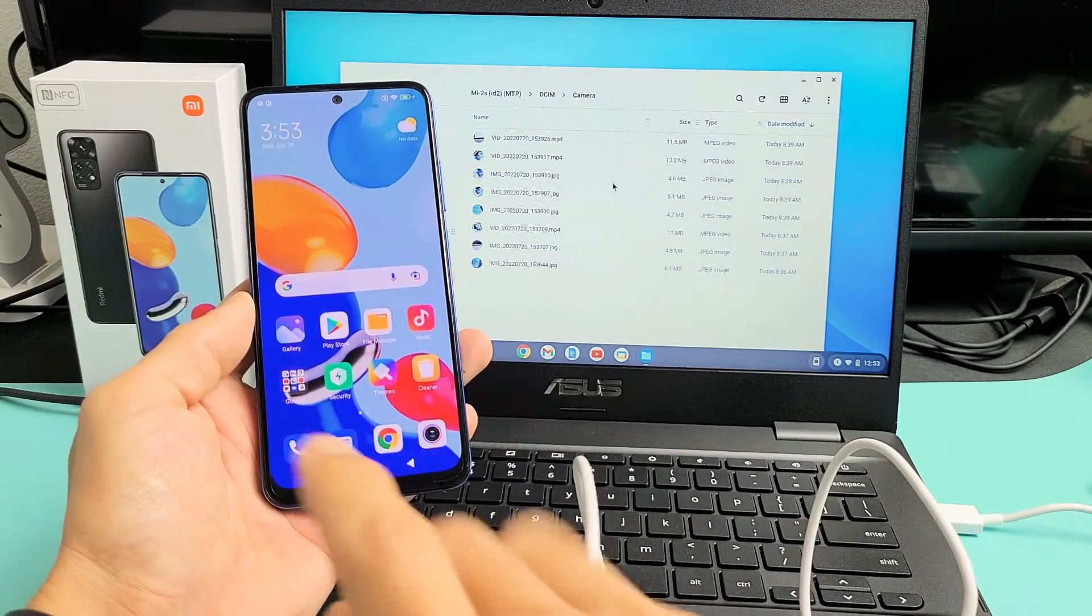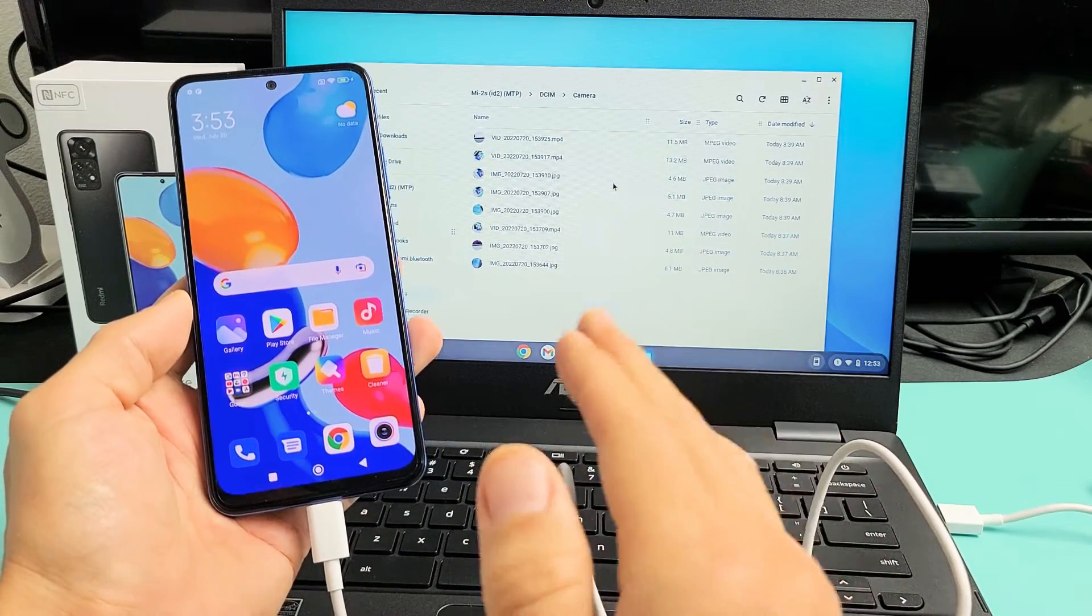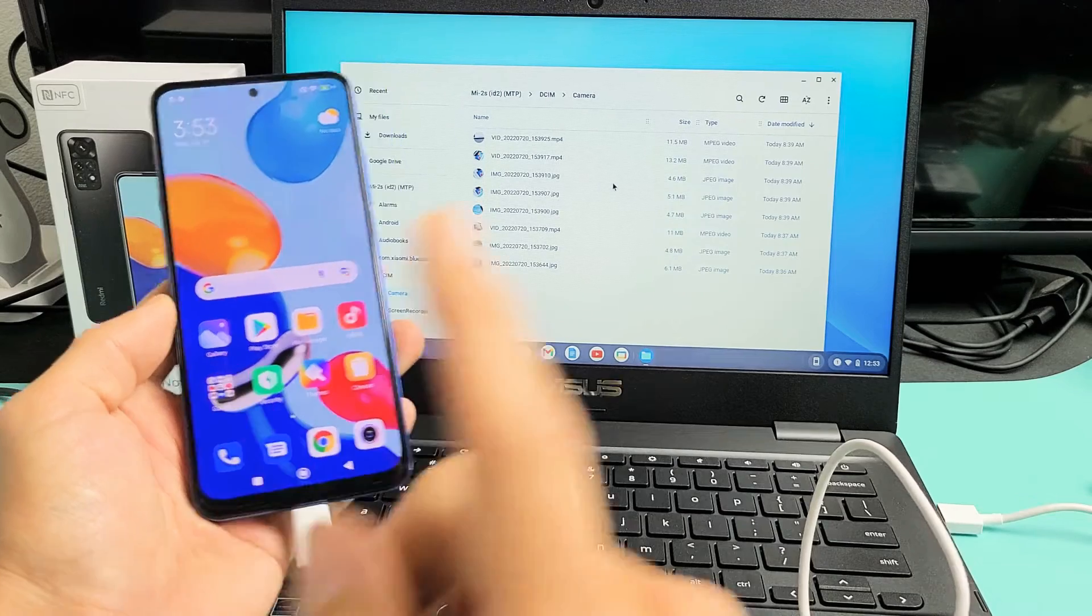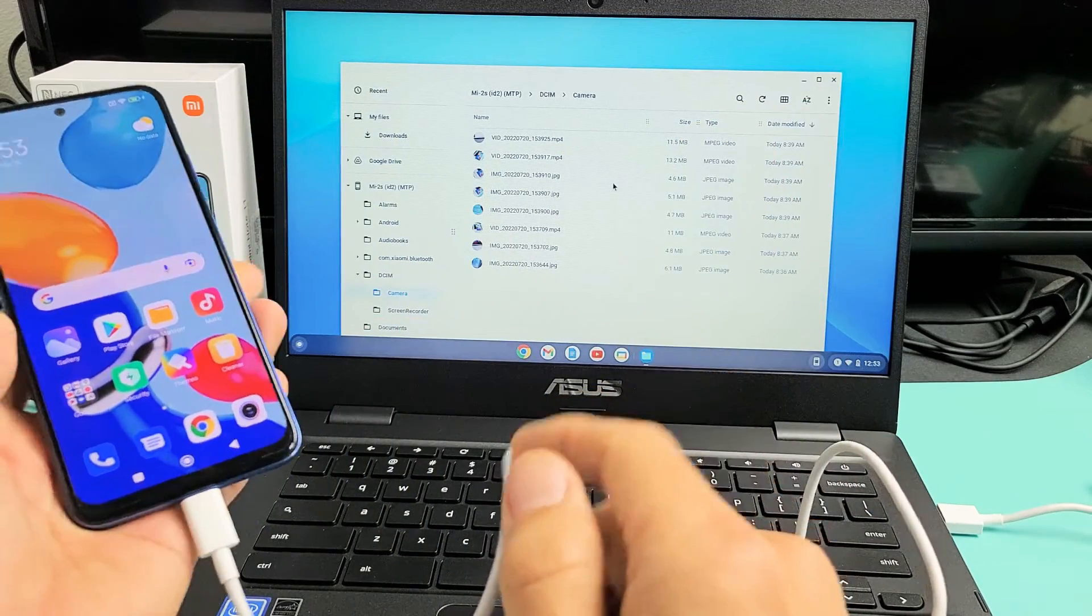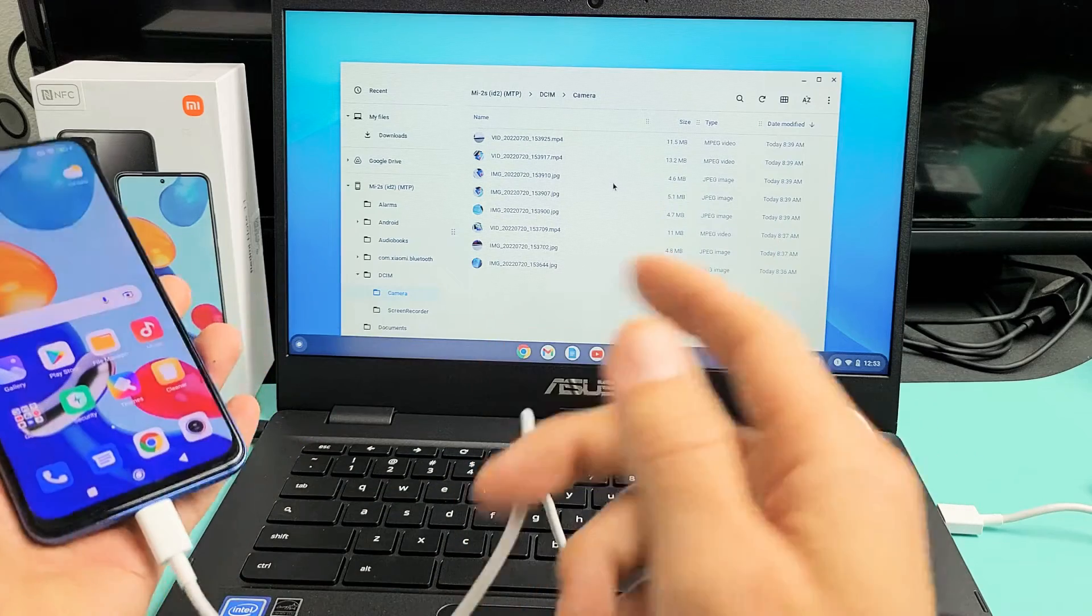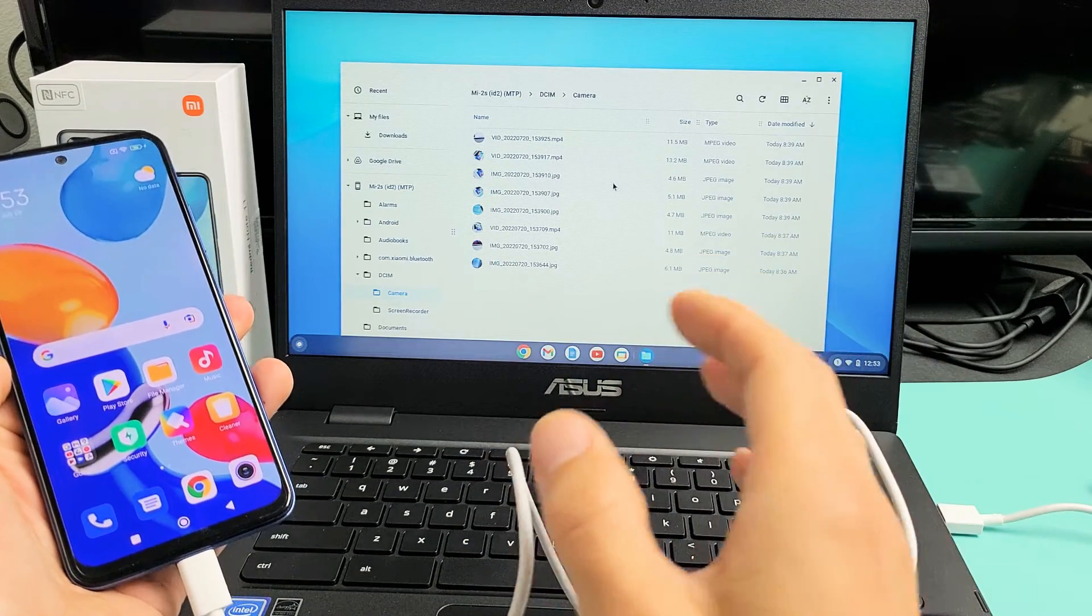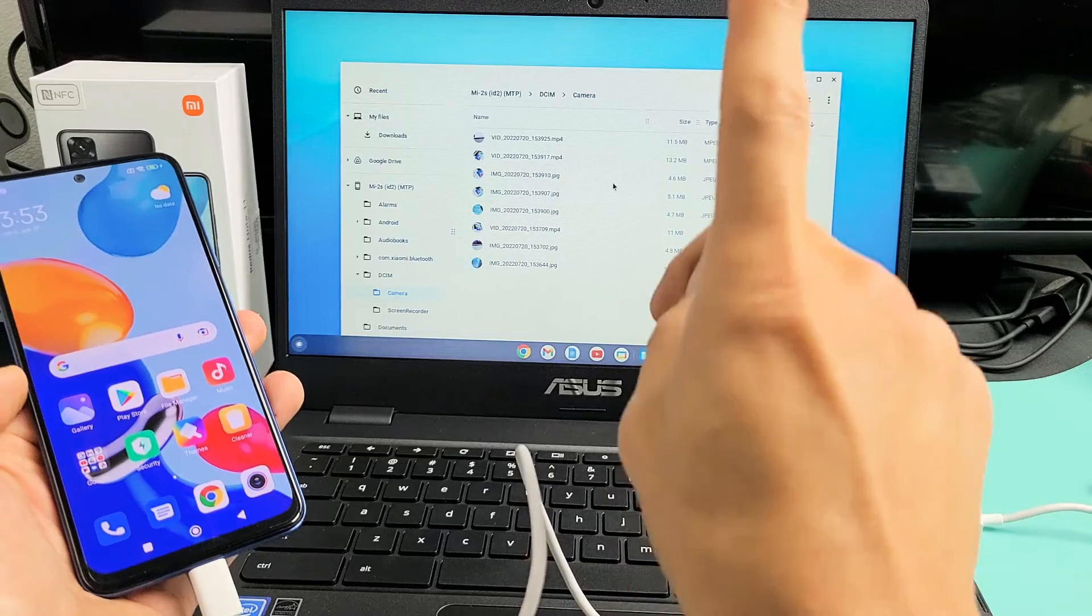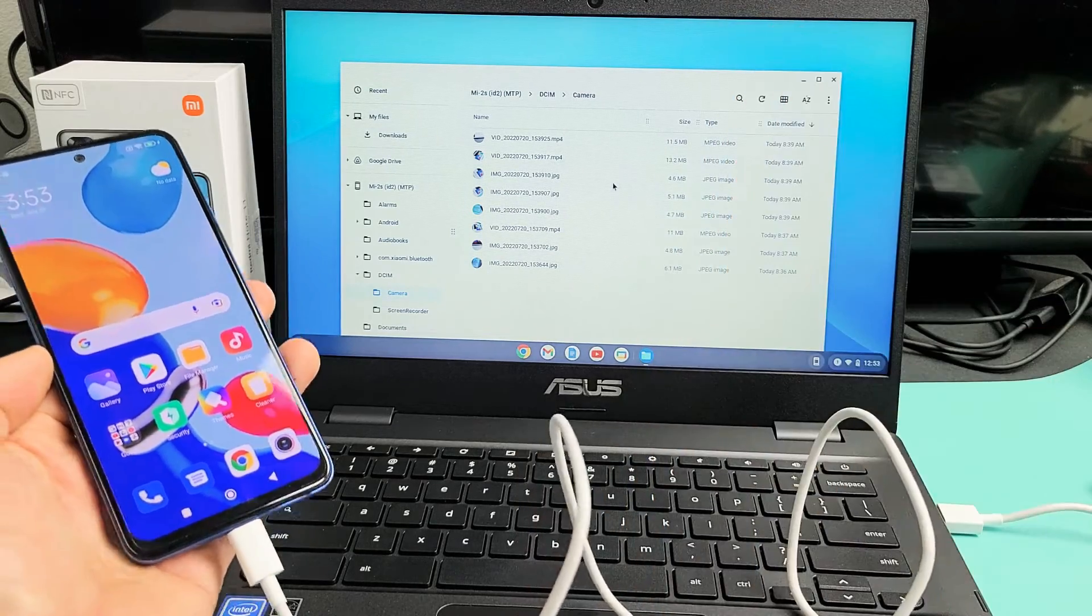Here's a Redmi Note 11. I'm going to show you how to transfer files such as photos and videos directly from your Redmi Note 11 to any Chromebook using the charging cable. I'm talking about downloading the photos and videos to the hard drive of your Chromebook, nothing to do with the Google Cloud backup.